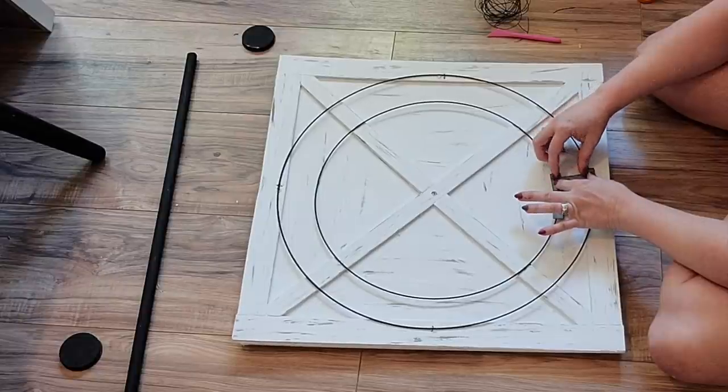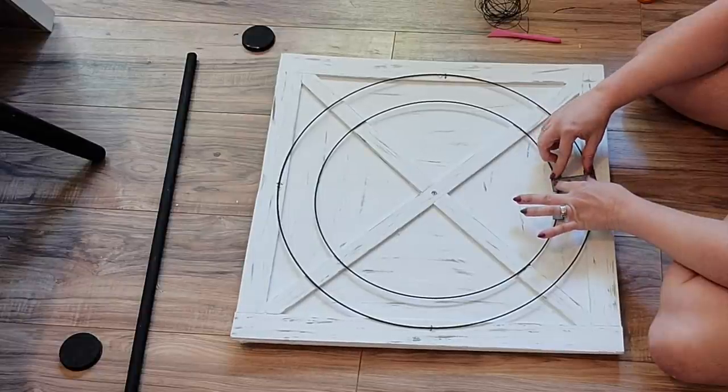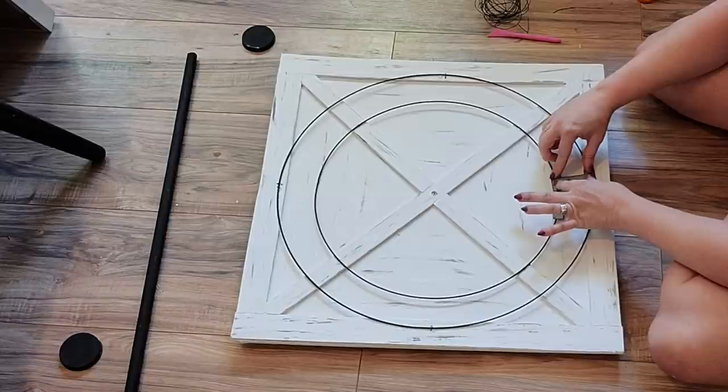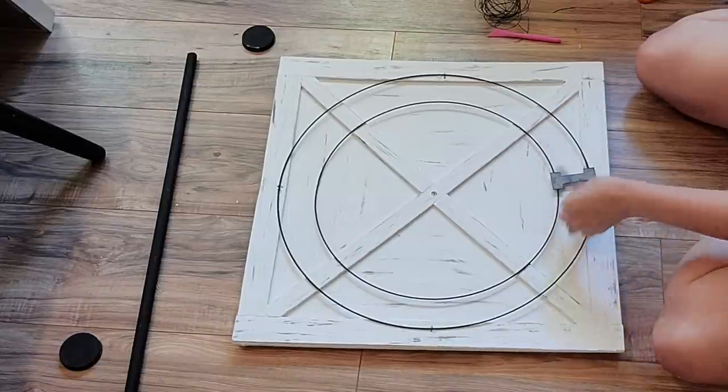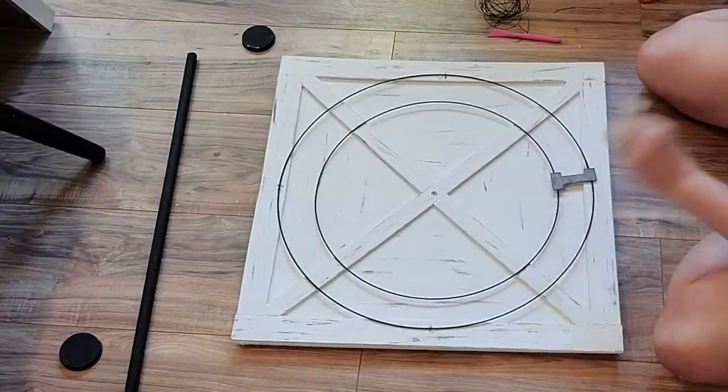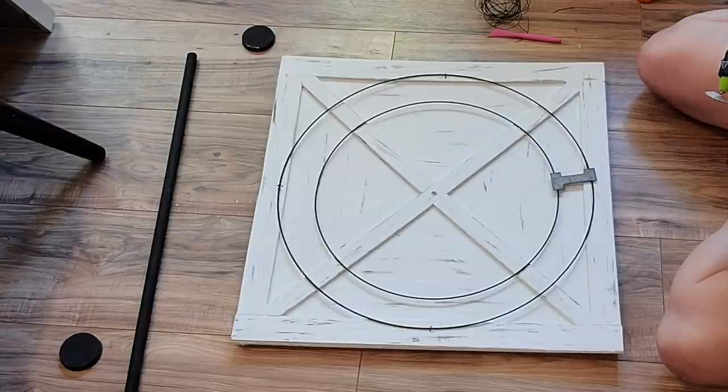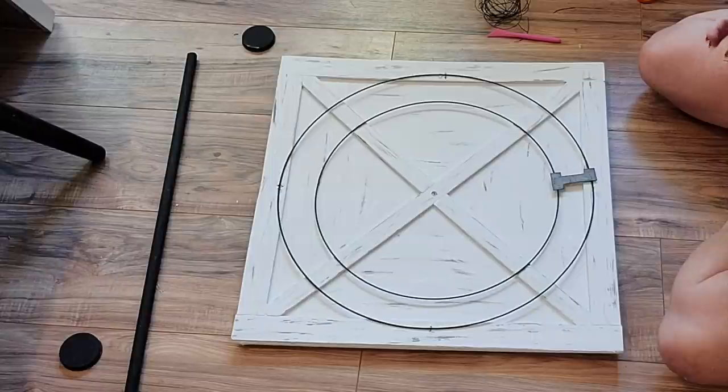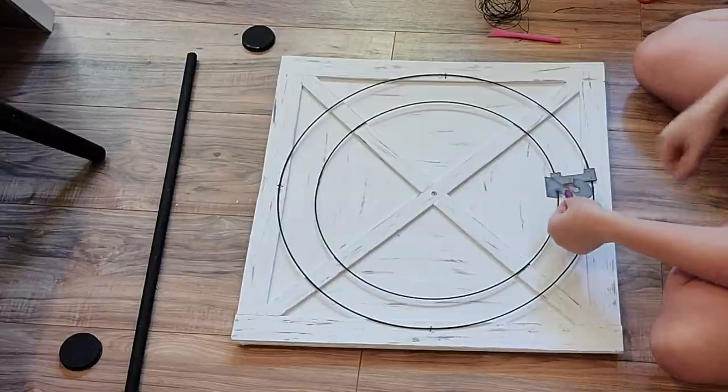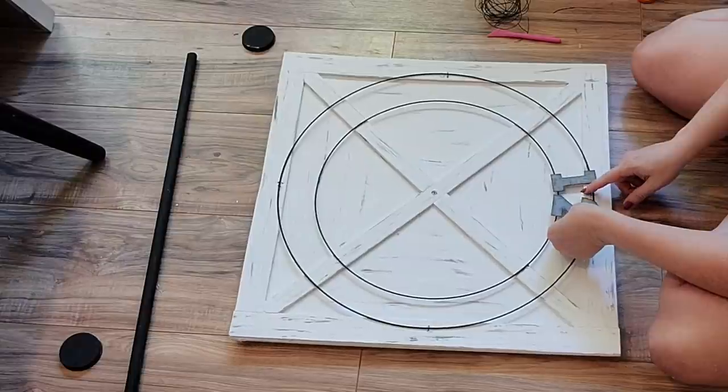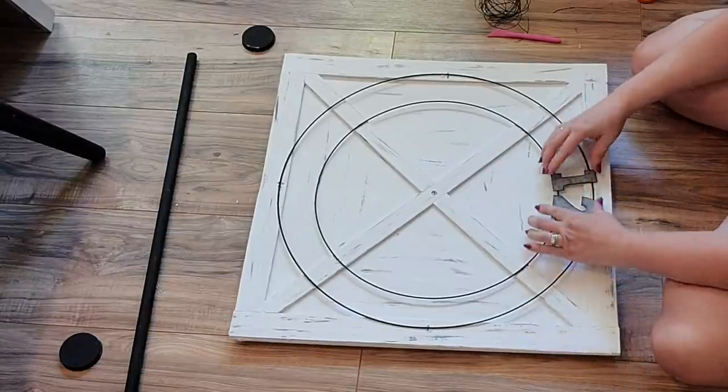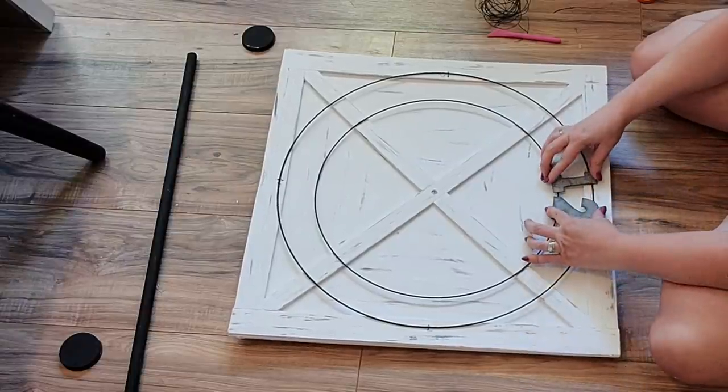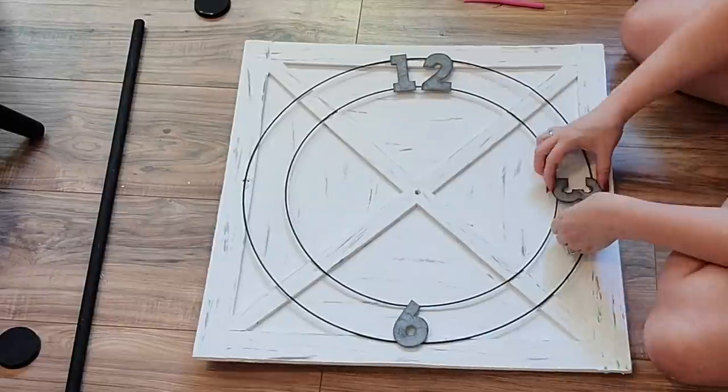Now I'm going to adhere all the numbers down. I originally used hot glue, but here's the thing: wire and hot glue is kind of iffy. It doesn't always hold. So I highly recommend you use E6000 instead because I ended up going back later and re-gluing them with that. While hot glue is nice and quick, E6000 works a little better.